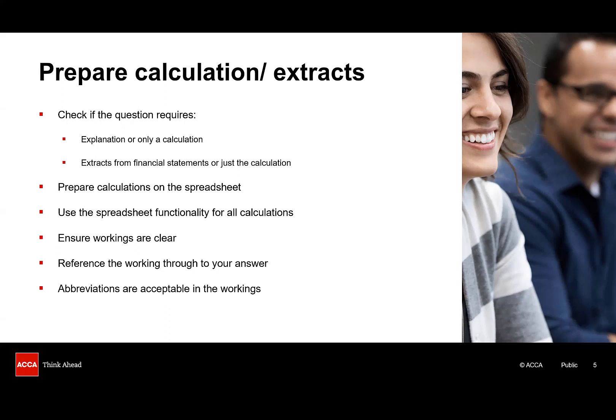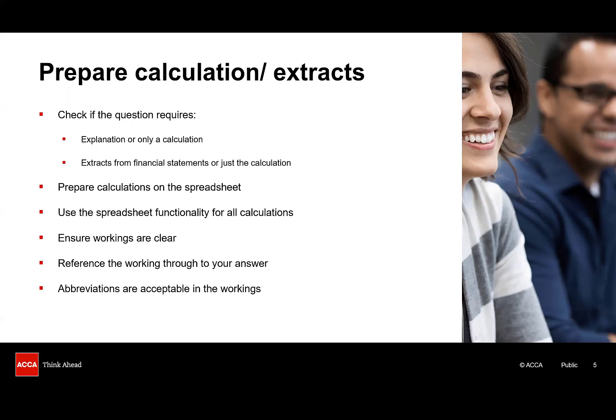The examiner expects you to prepare your calculations on the spreadsheet, so make sure you use the functionality of the spreadsheet. This means don't add up numbers on your calculator and then type the answer back into the spreadsheet, because that's where errors creep in. For those of you sitting a paper-based exam, the examiner is happy for you to put your calculations into the main body of your answer, or at the end in an appendix.